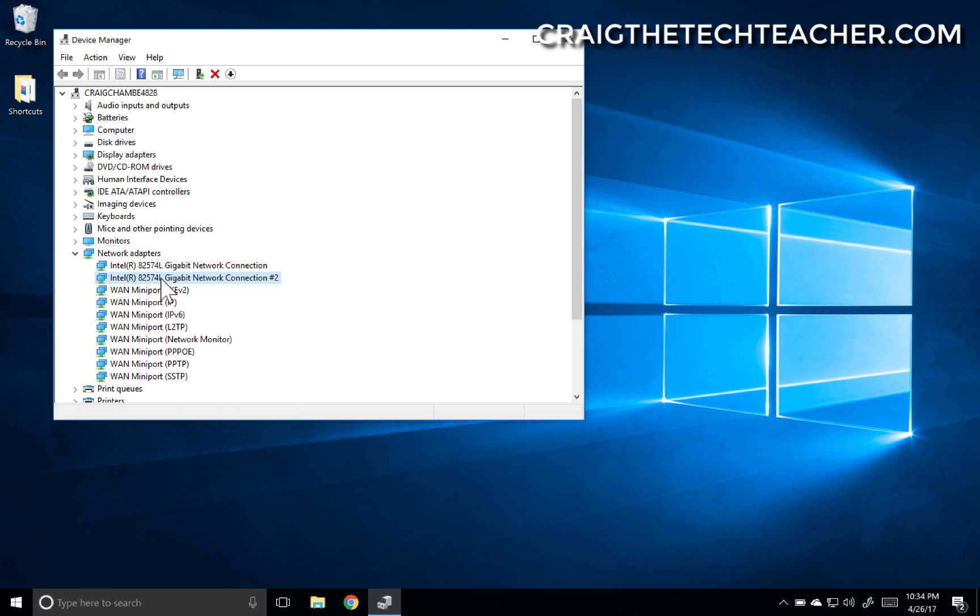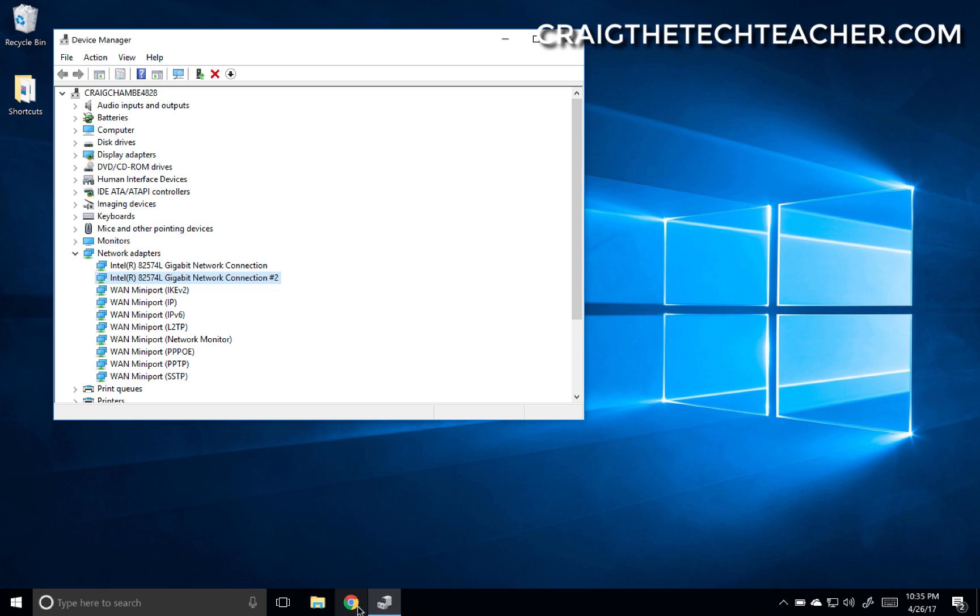So your last-ditch effort to actually fully reinstall this is to go to a different computer that has a network connection, or like I said, if your wireless is working, connect that way. And then actually we're going to Google this 82574L.